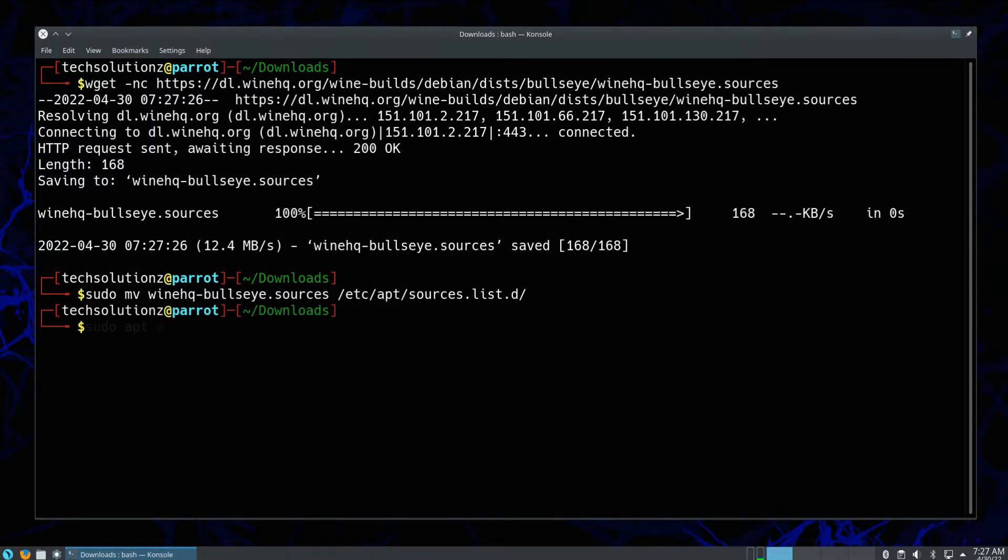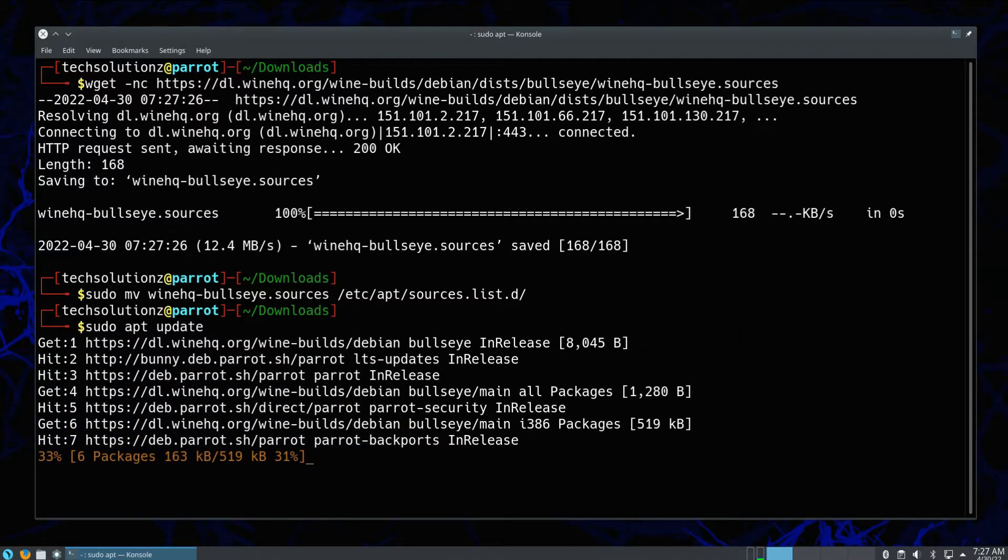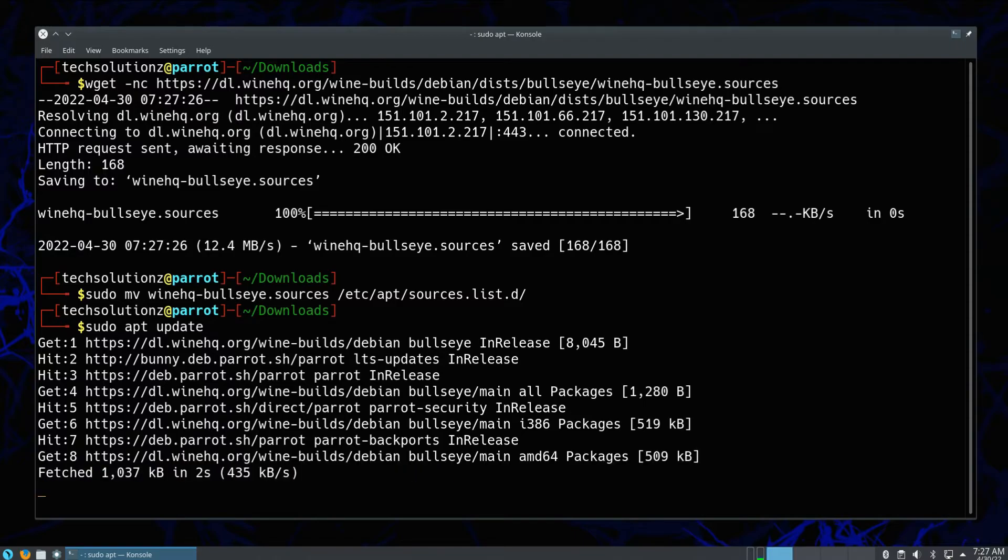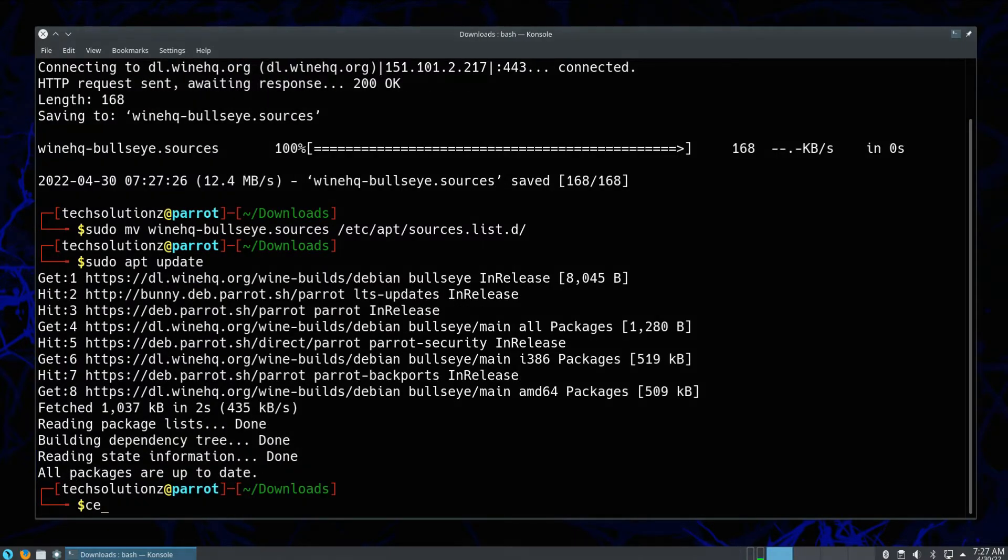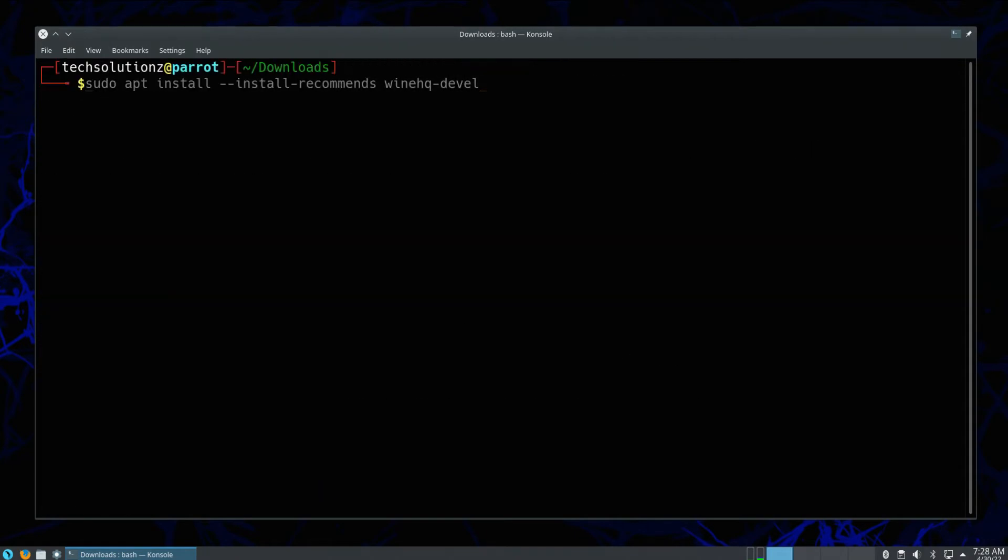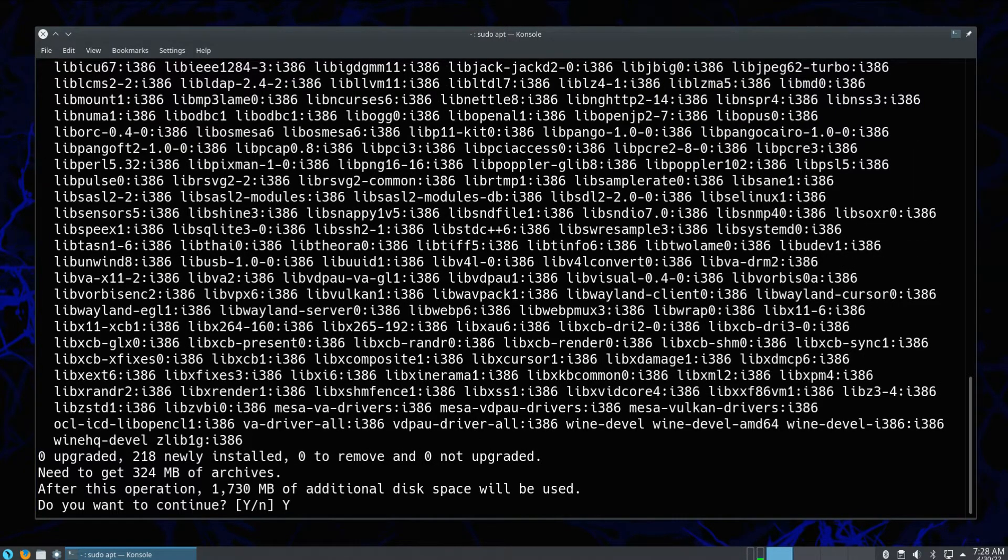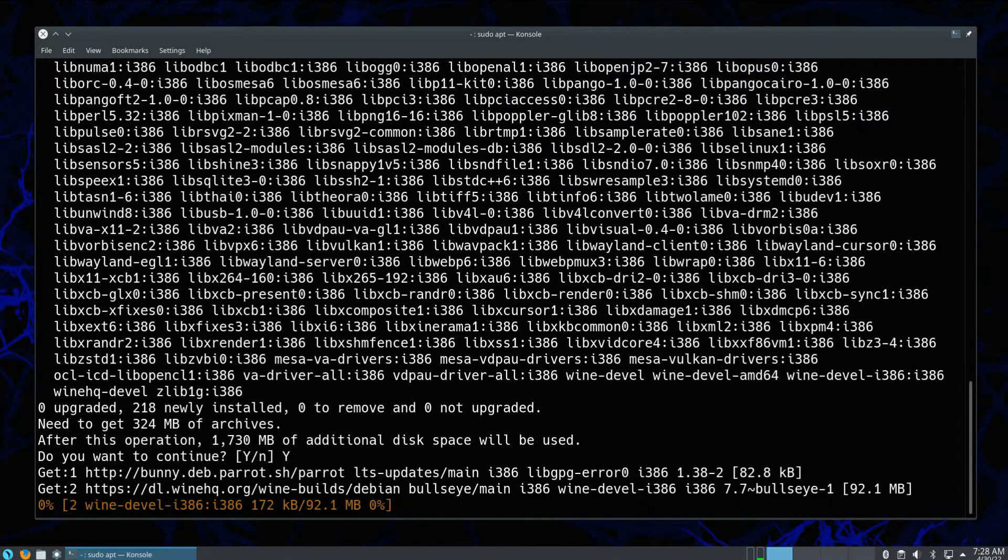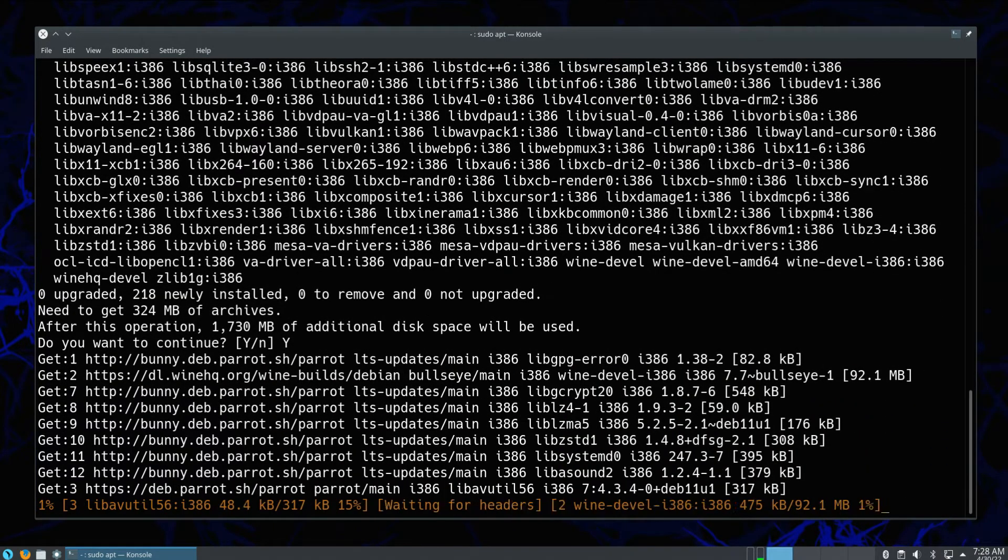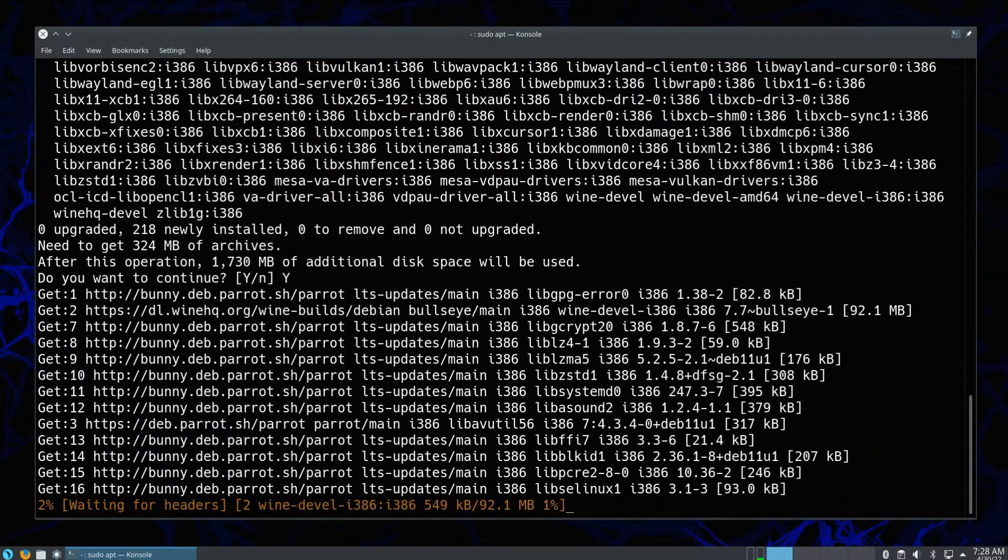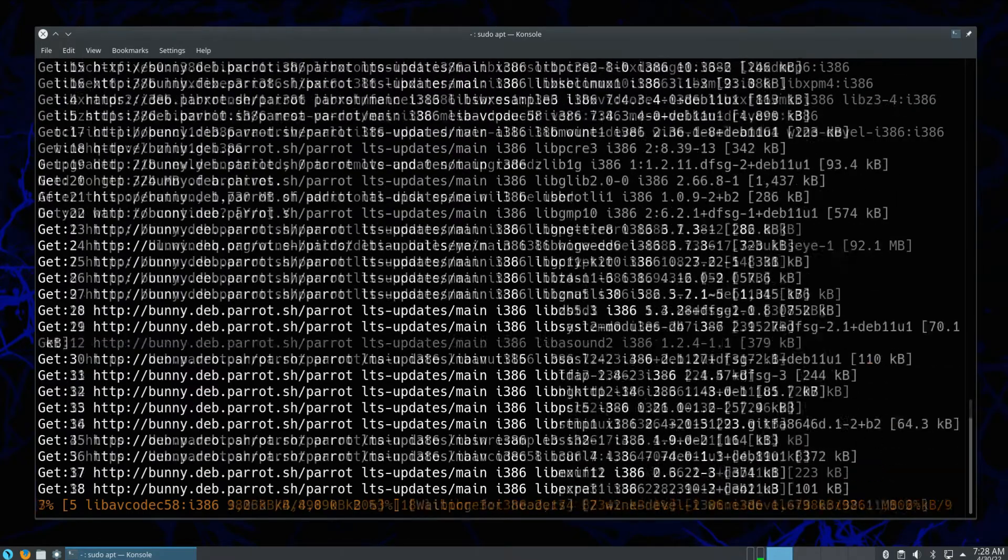All done. Do an apt update once again to update the newly added sources. Install Wine using the shown on-screen command. This may take a while to download and install the required files. Please have patience during this.